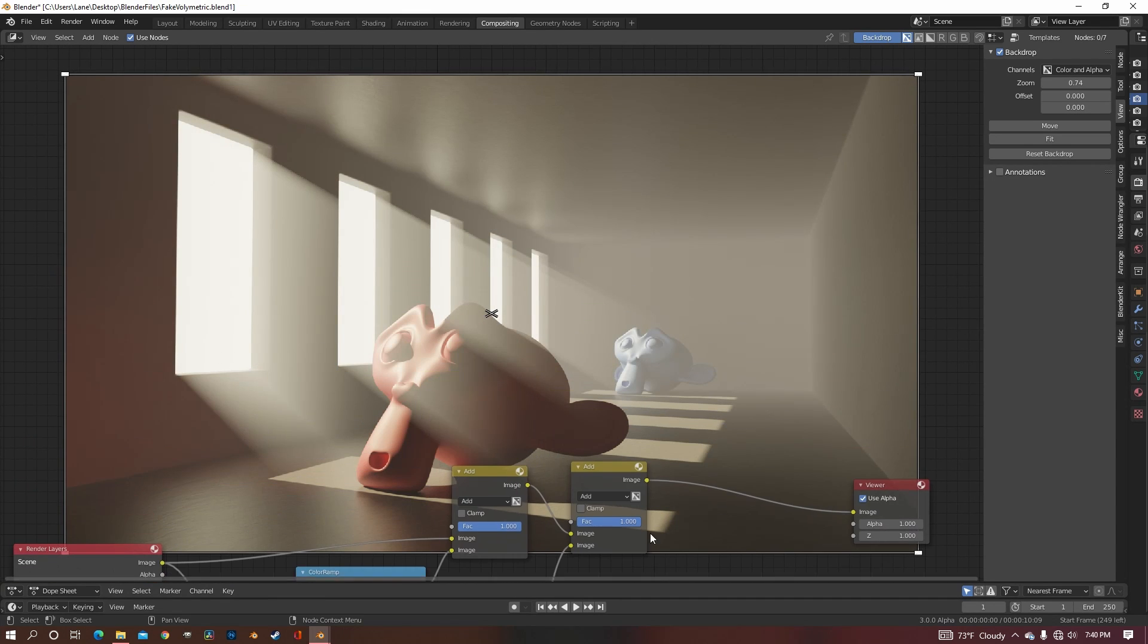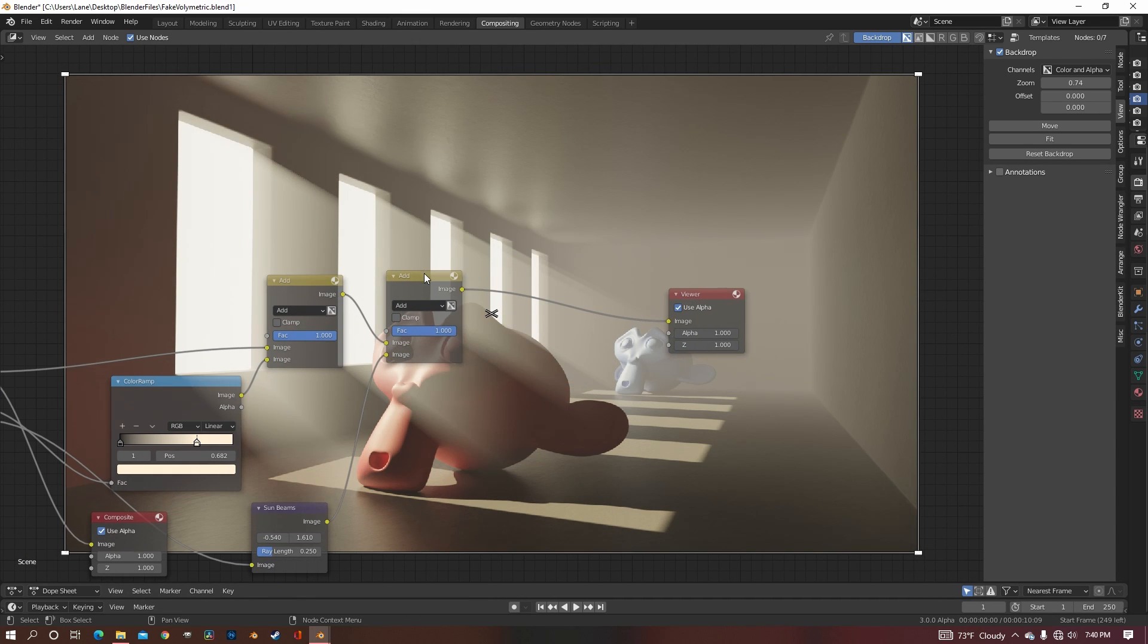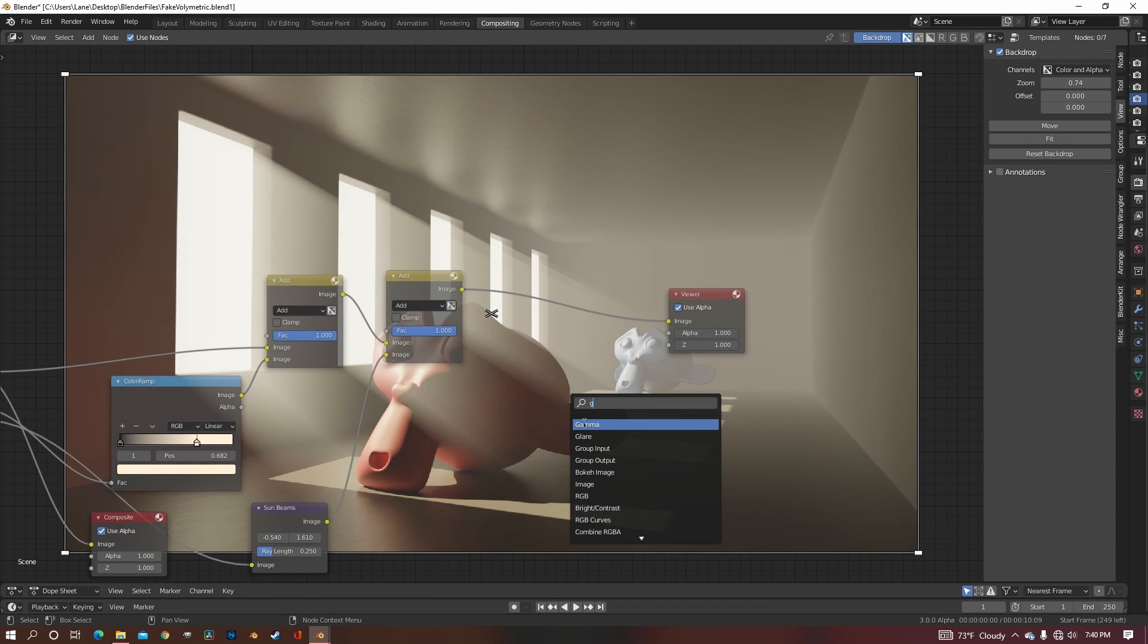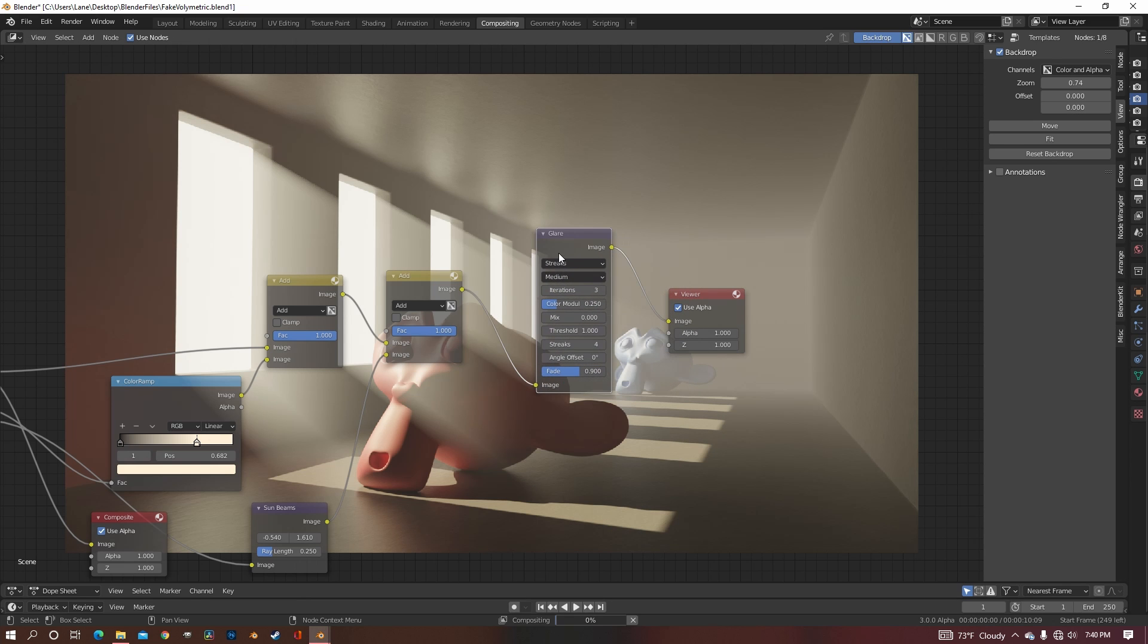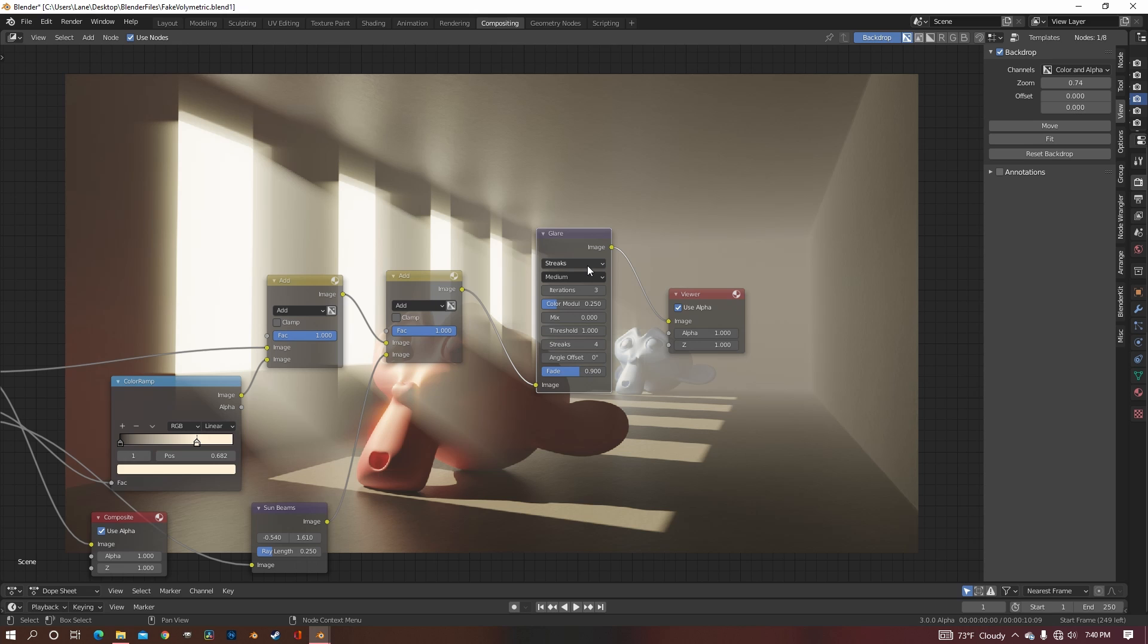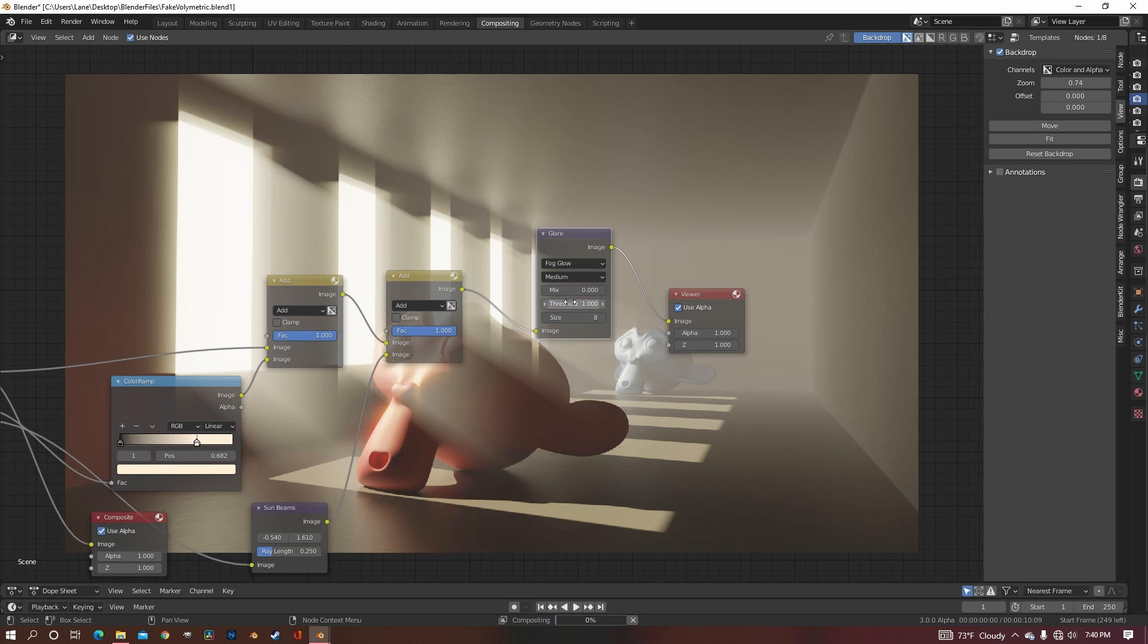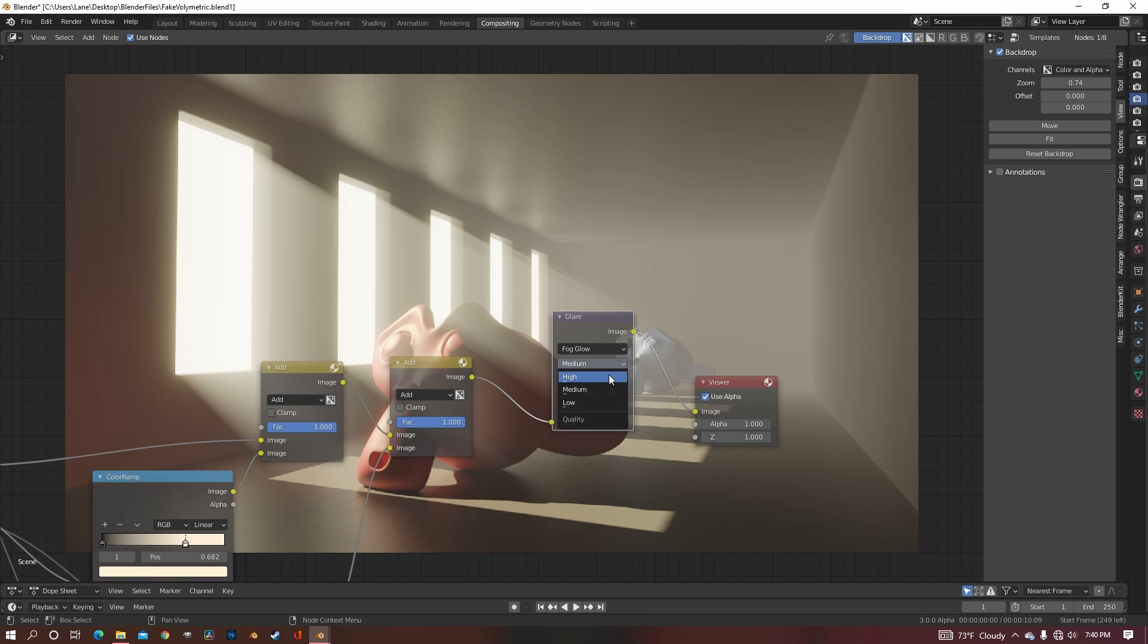Now that we have fog and sunbeams in, we want to add in a glare node. Because if you've ever seen fog on a normal image with normal volumetric fog, it creates a bloom around all your light sources, so we want to replicate that, of course. So change the streaks to fog glow. I just like to put the quality on high, because why not, but you can do low or medium.